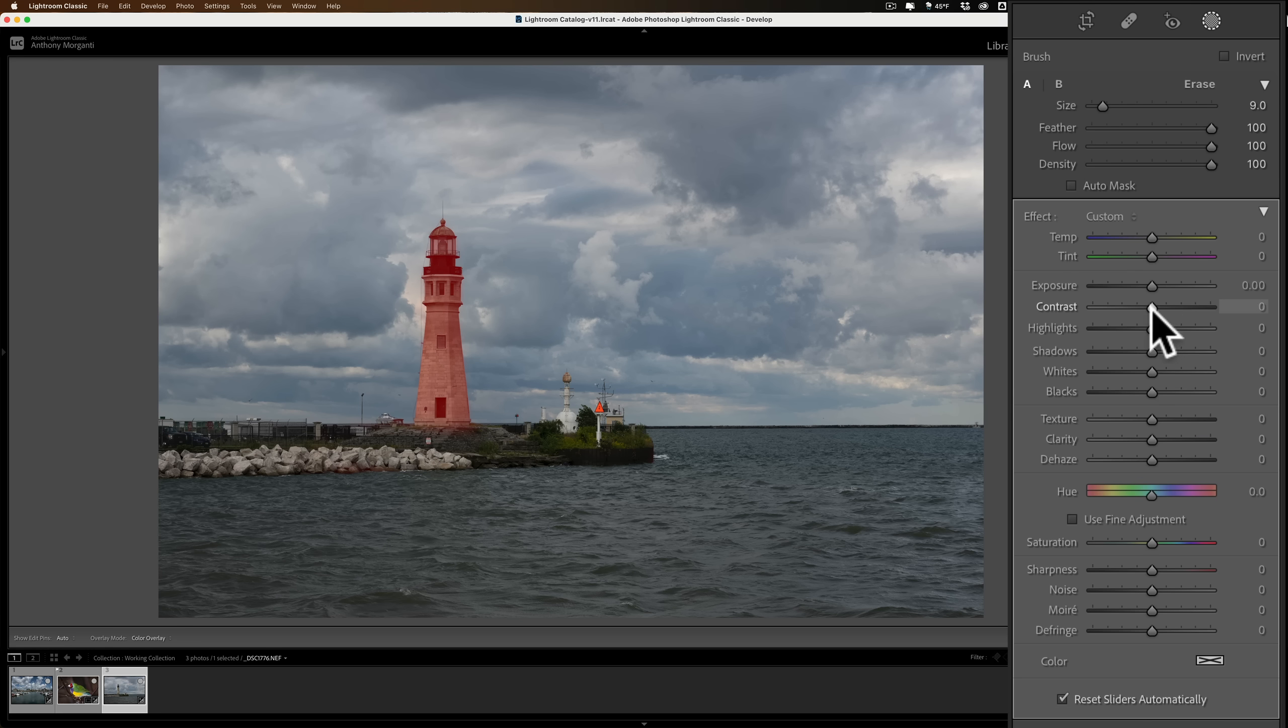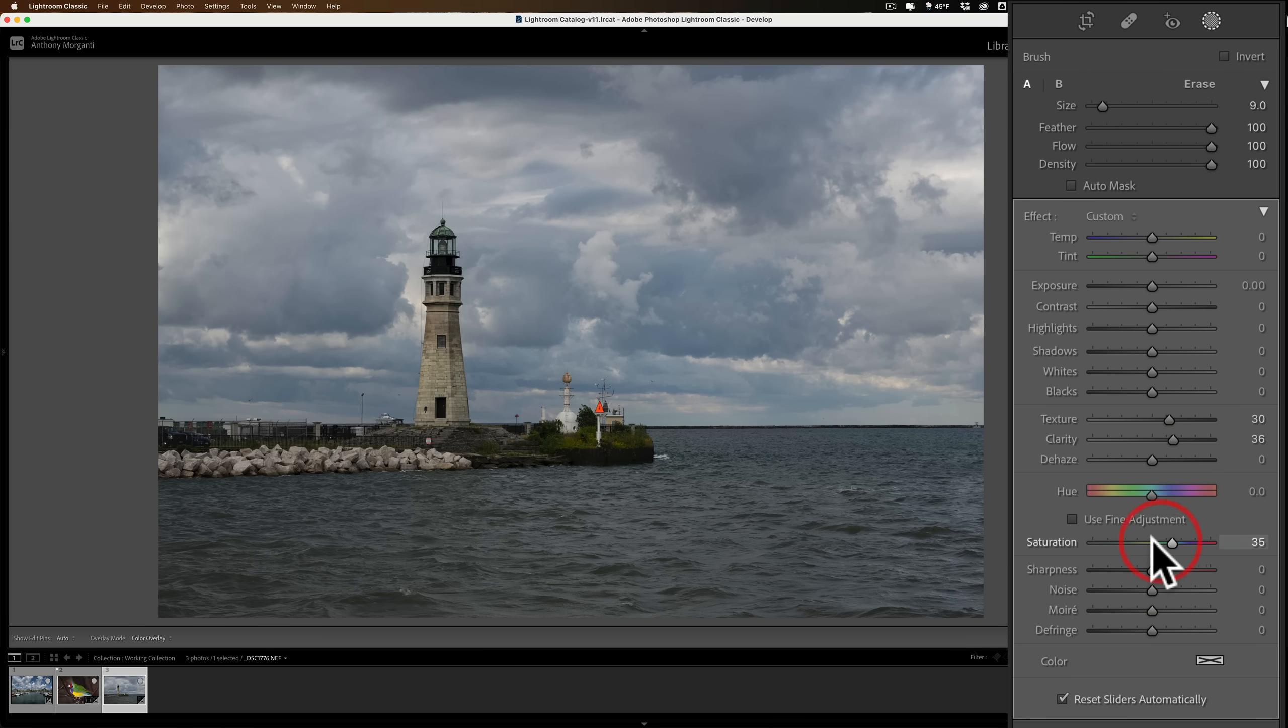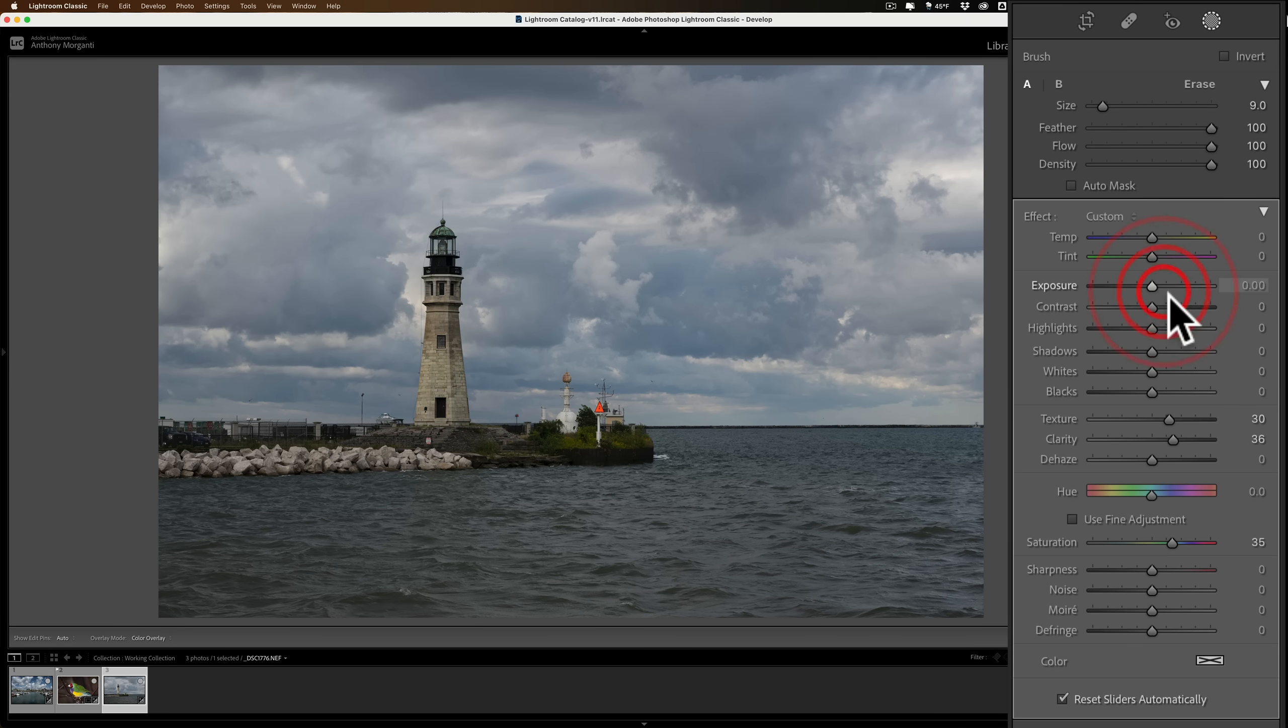So I did that. Now, what do I want to do with the lighthouse? I don't know. Let's add some clarity to it, and add some texture to it, and add some saturation. So it just affected the lighthouse. And you can see, I'll just show you, I'll move the exposure slider around. You can see that's just affecting the lighthouse.